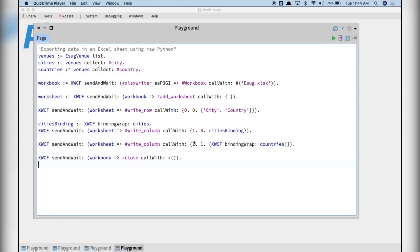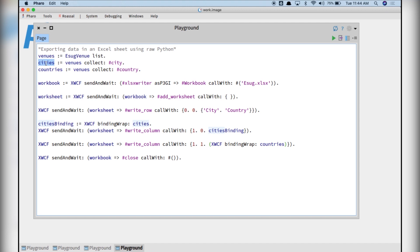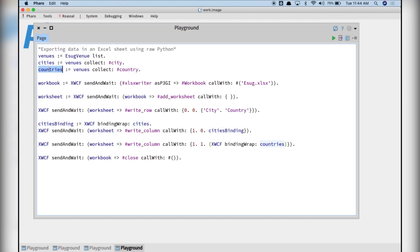This is an example of using Python Bridge to write an Excel file relying on a Python Excel Writer library. In this example, we are going to write the venues of the past execs, the cities and the countries.